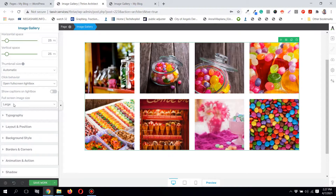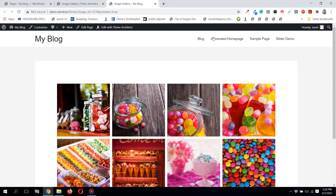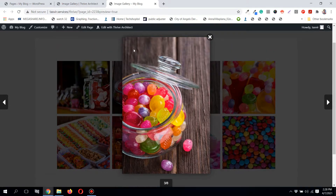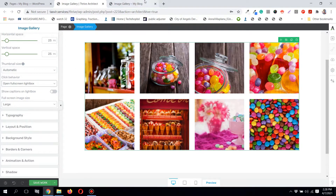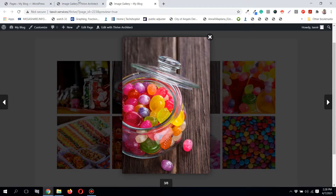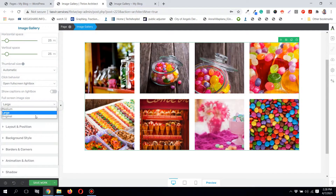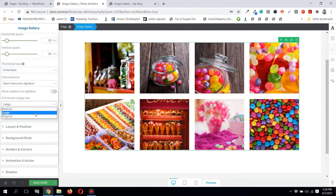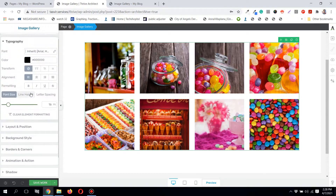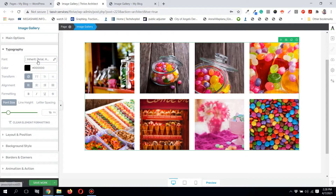From here you can adjust the size of the image that opens up in the lightbox — the larger version that appears when you click. You can set it to large or original. Setting it to original will show the image in full quality, but it may negatively affect your page load time, so I suggest setting it to large.